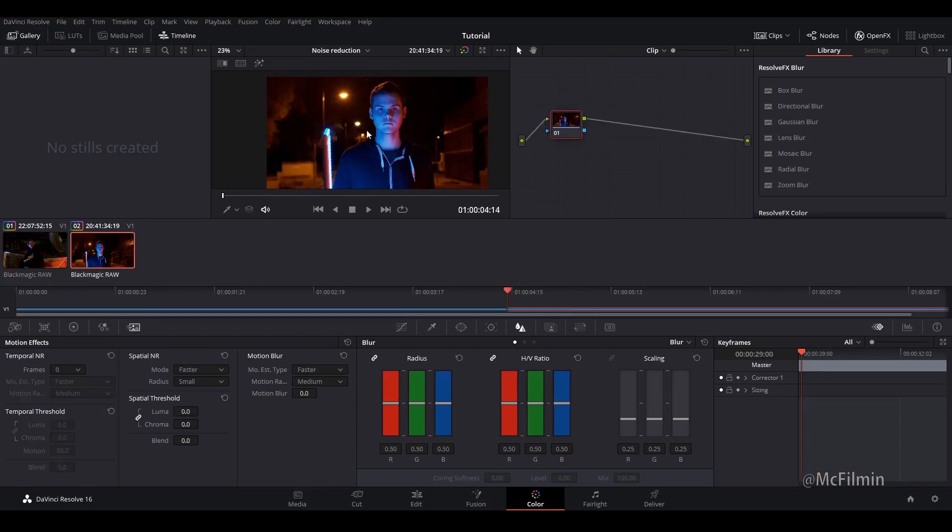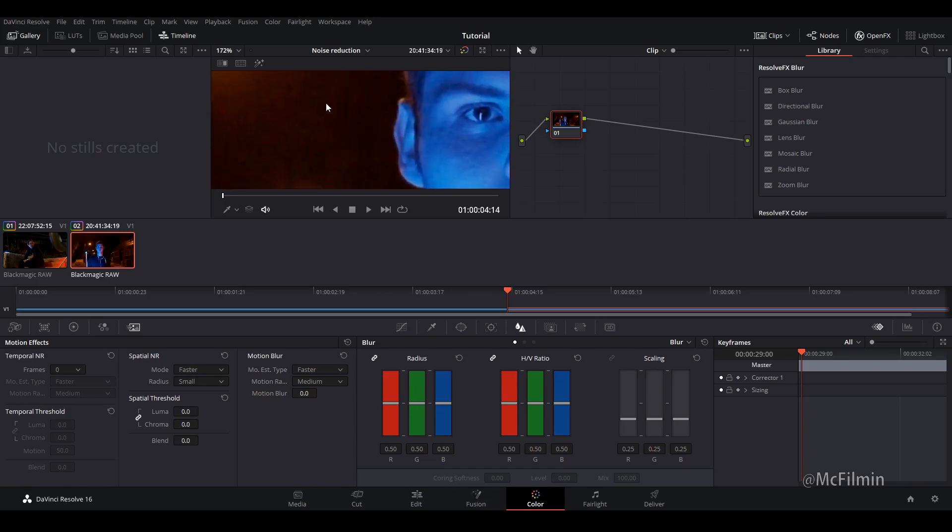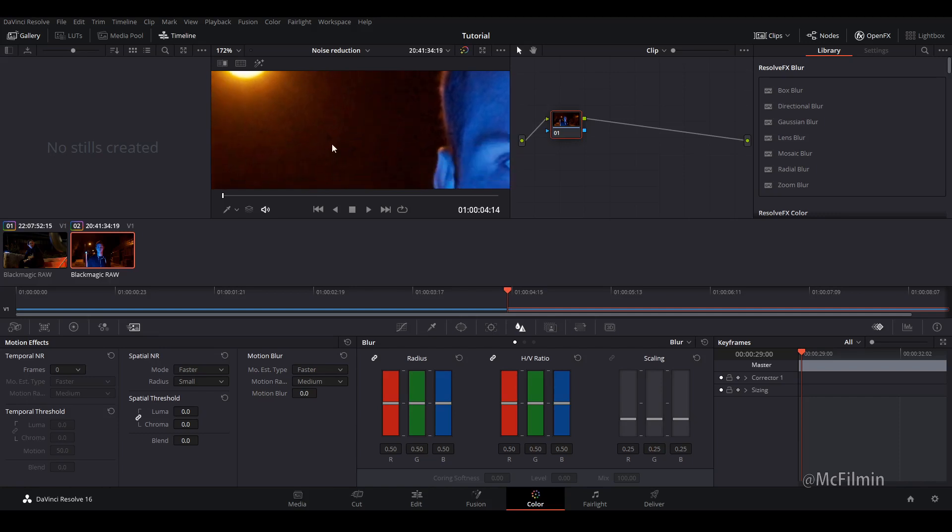I'm going to show you another technique with noise reduction and this works really well if you've got a lot of chromatic noise so that bluish reddish noise.